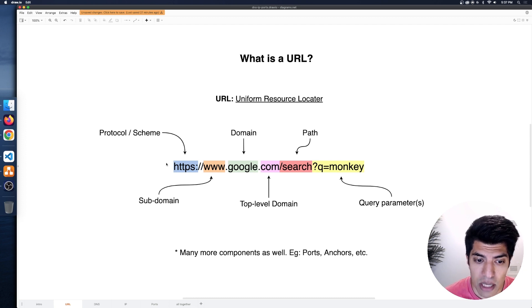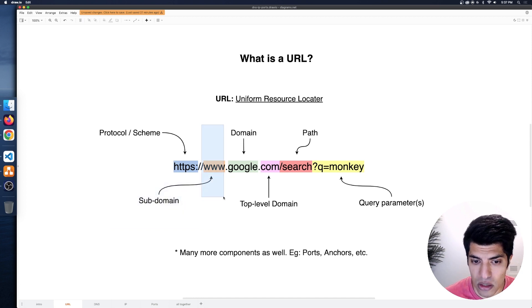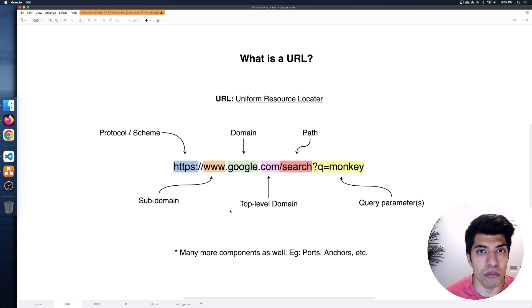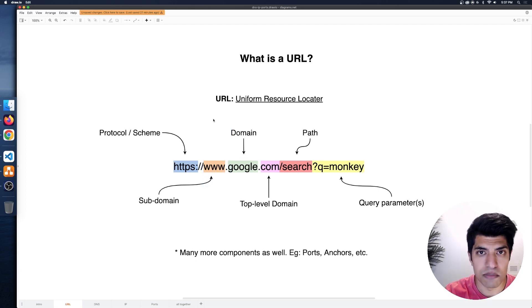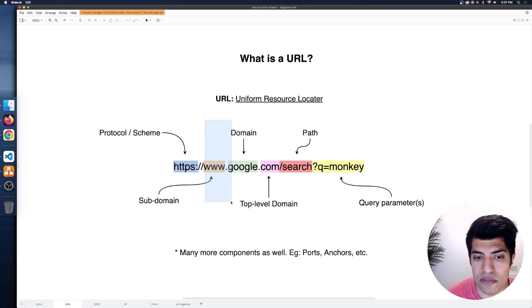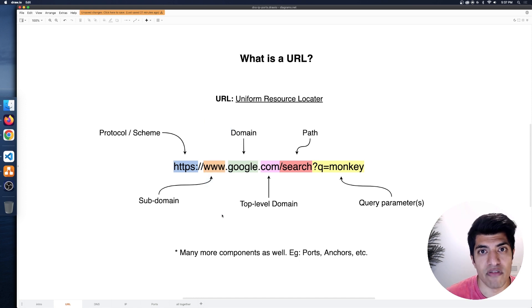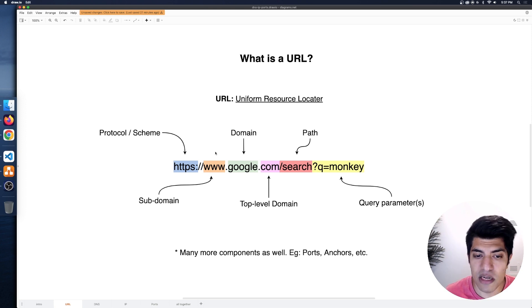Then there's this thing called a subdomain, which is the 'www.' — this is pretty standard. A lot of times you see www, and you've probably omitted it many times so it's not in the URL; it just gets put there automatically sometimes, or it's just not there at all. You might have seen other subdomains, like maybe there's a file subdomain or a message board subdomain.